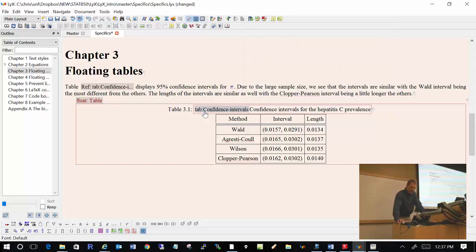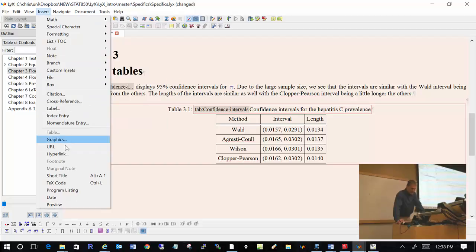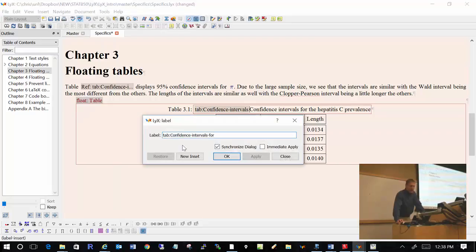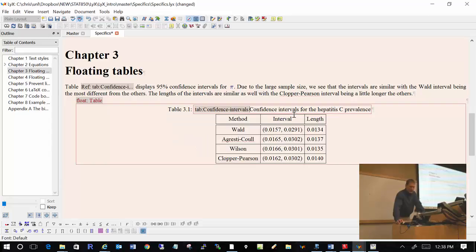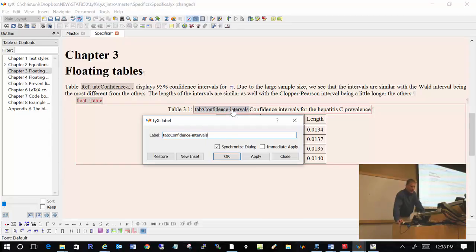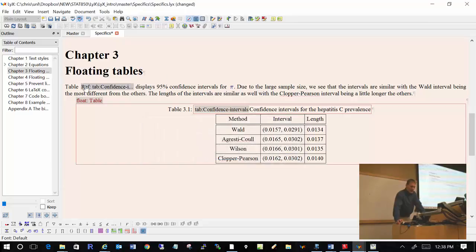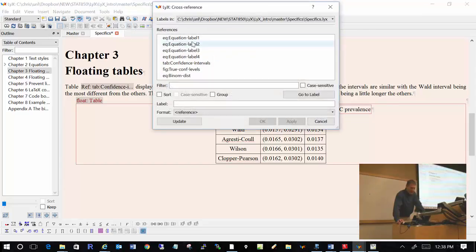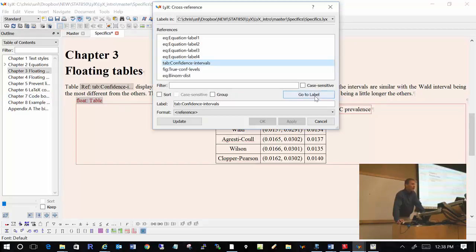If I want to do a cross-reference to that table, what I can do is insert a label — and you can automatically suggest a particular label name or change it to something else. There's already a label there, so I can click on it to make a change. Then I can make a cross-reference to the table by coming up to the cross-reference icon. I have a number of different labels already in my document — here's my table for confidence intervals — and clicking OK will generate the cross-reference itself.